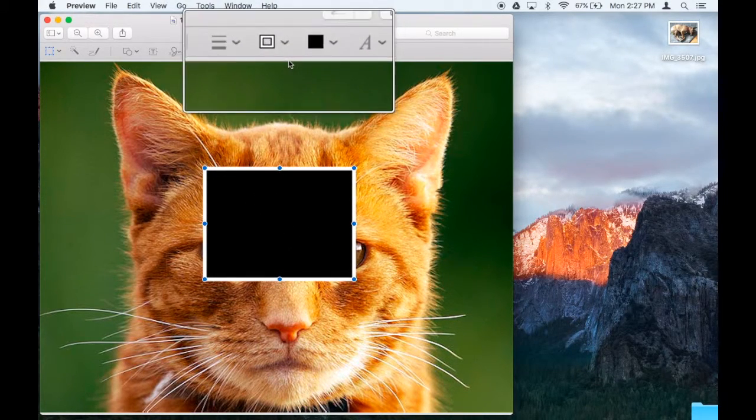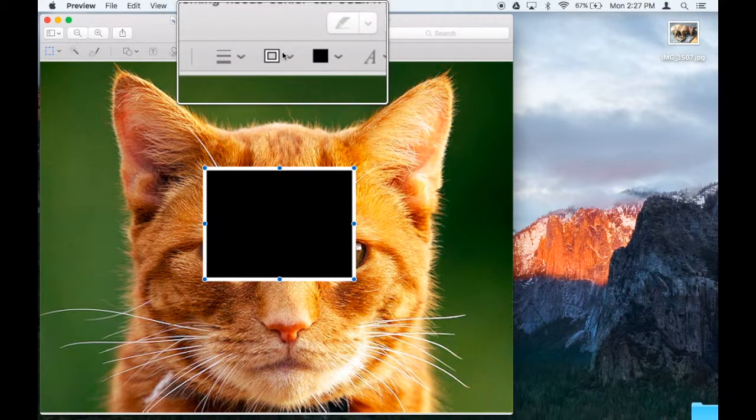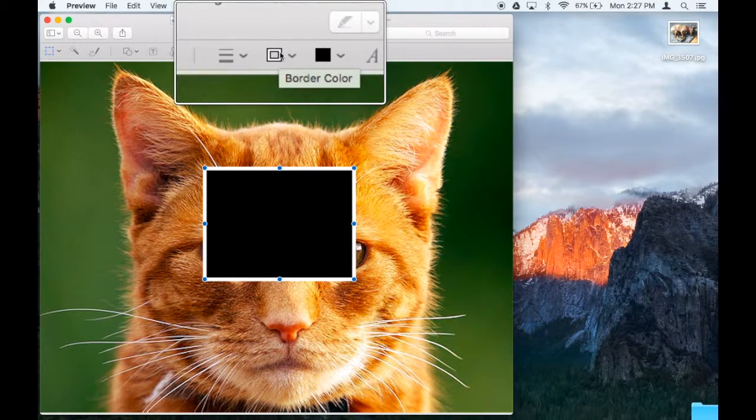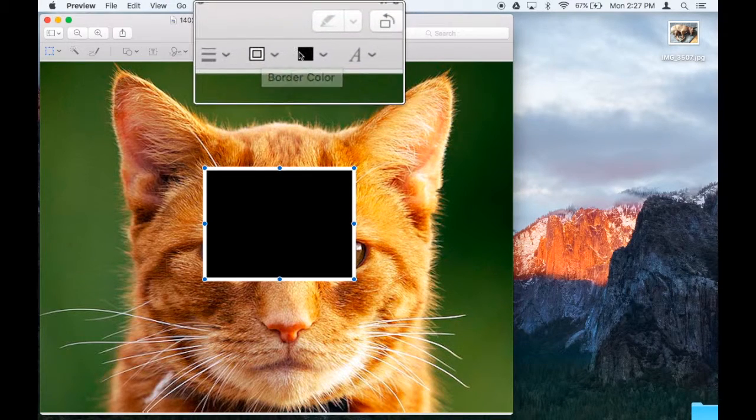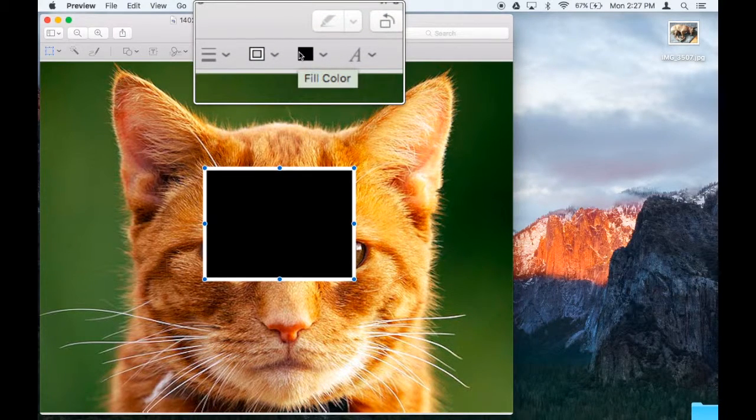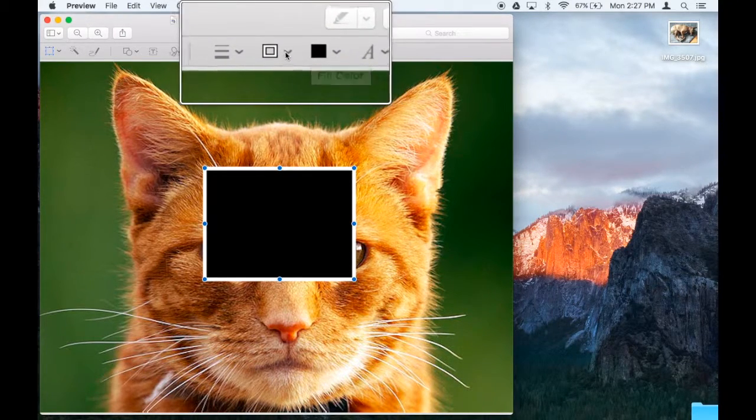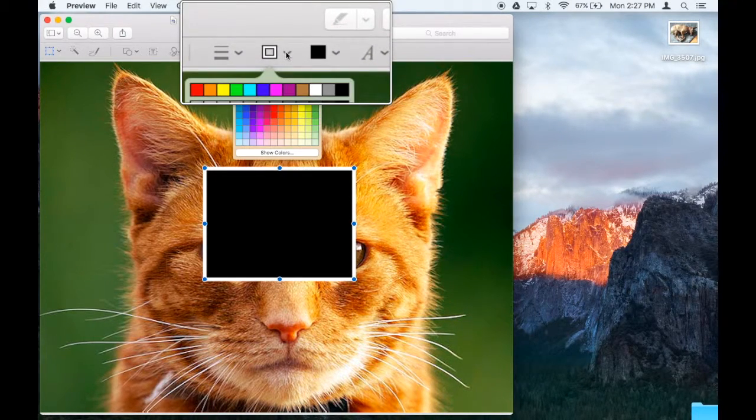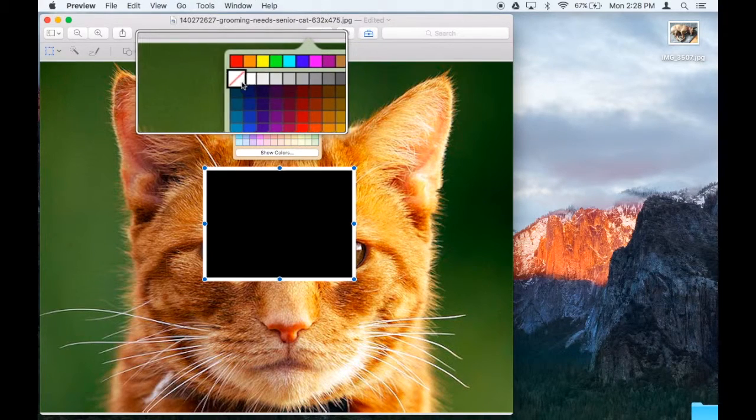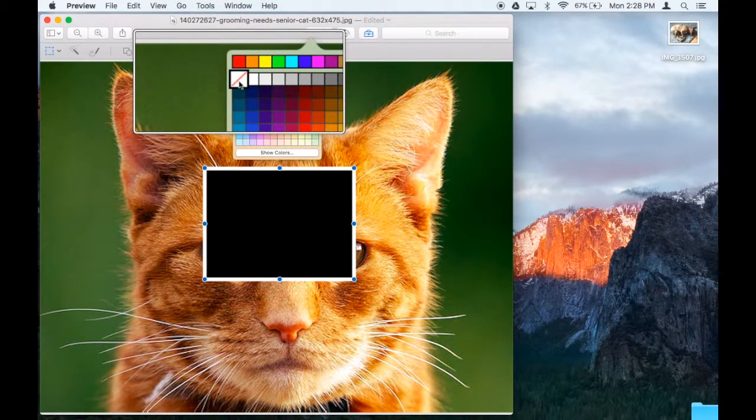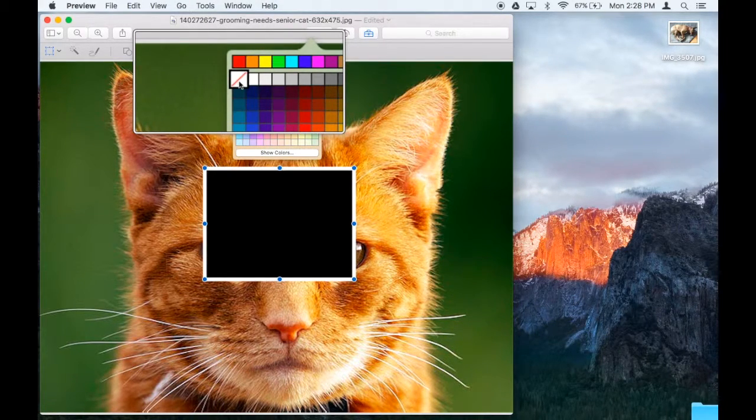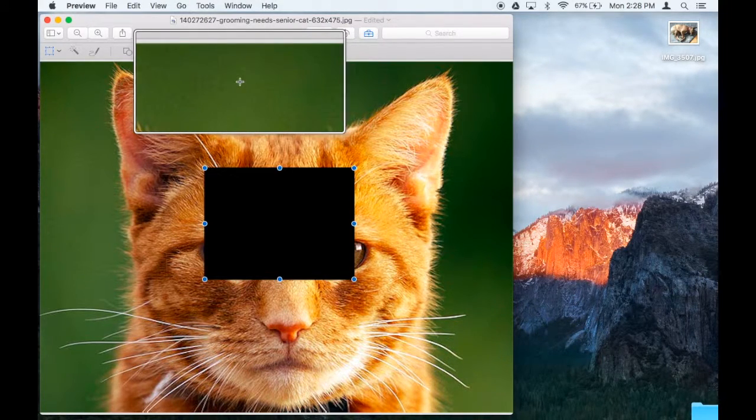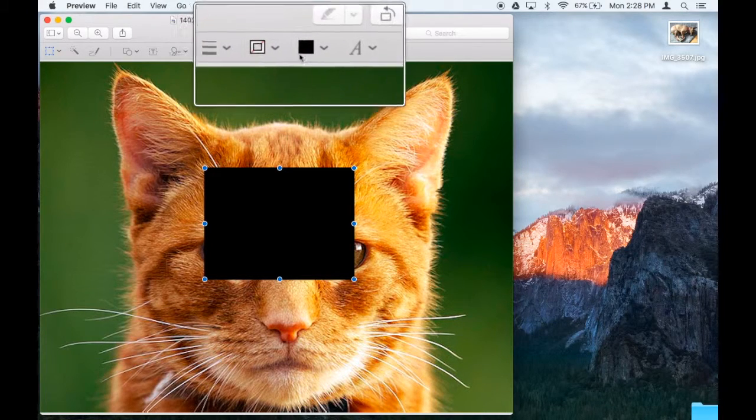Up here, you'll notice there's a border color and a fill color. We don't want any border, so we click on it, and see this little red slash? That means, hey look, I don't want any border, and the border goes off.